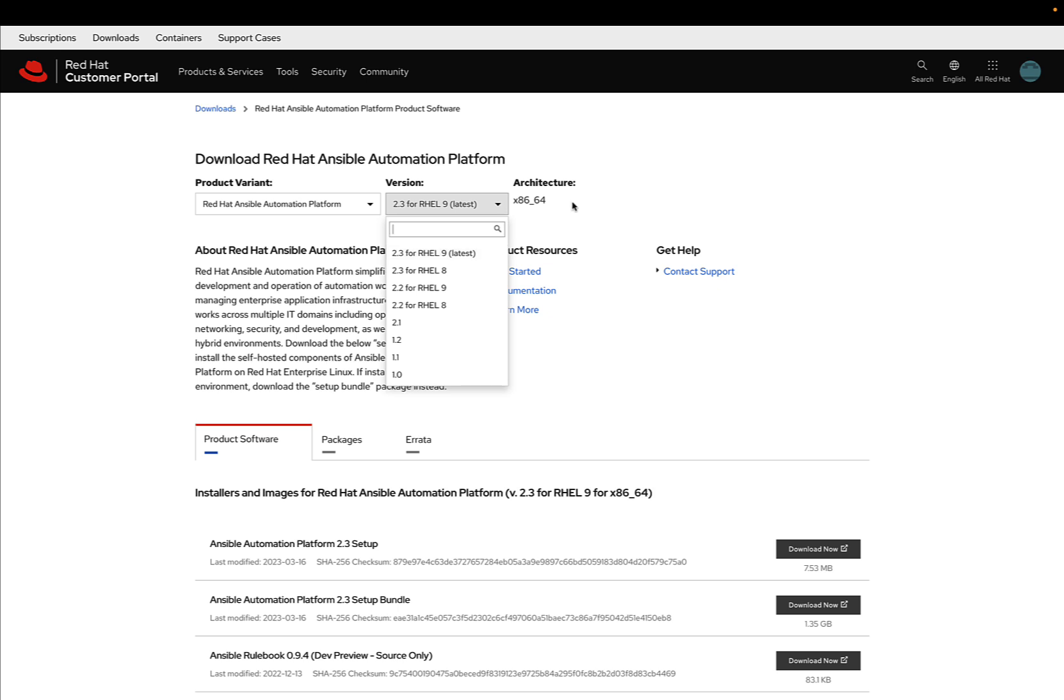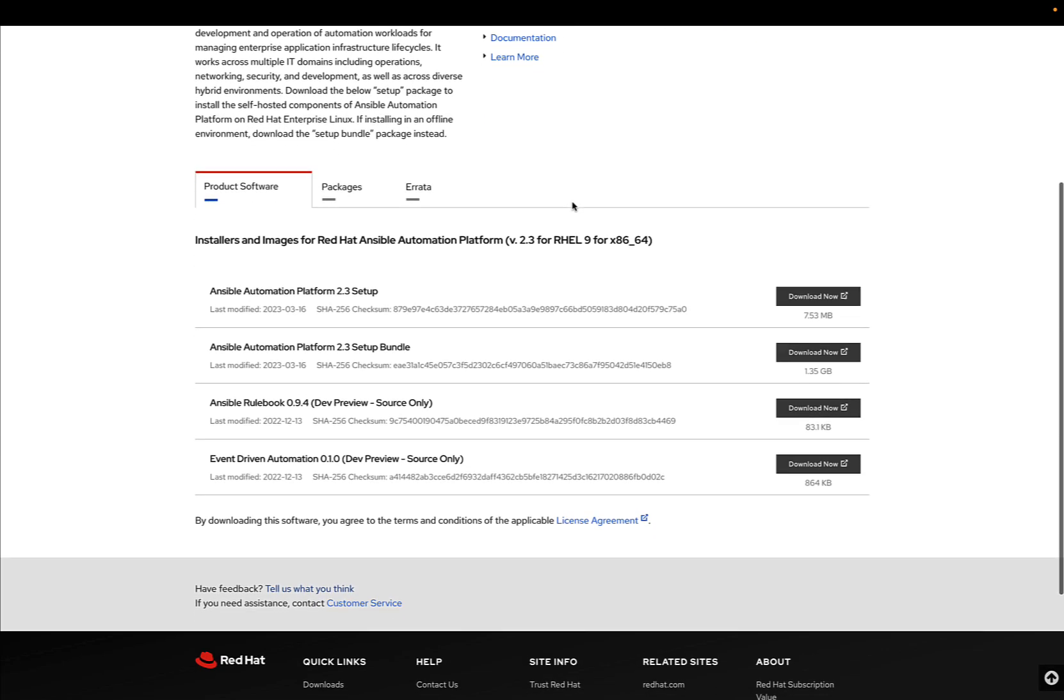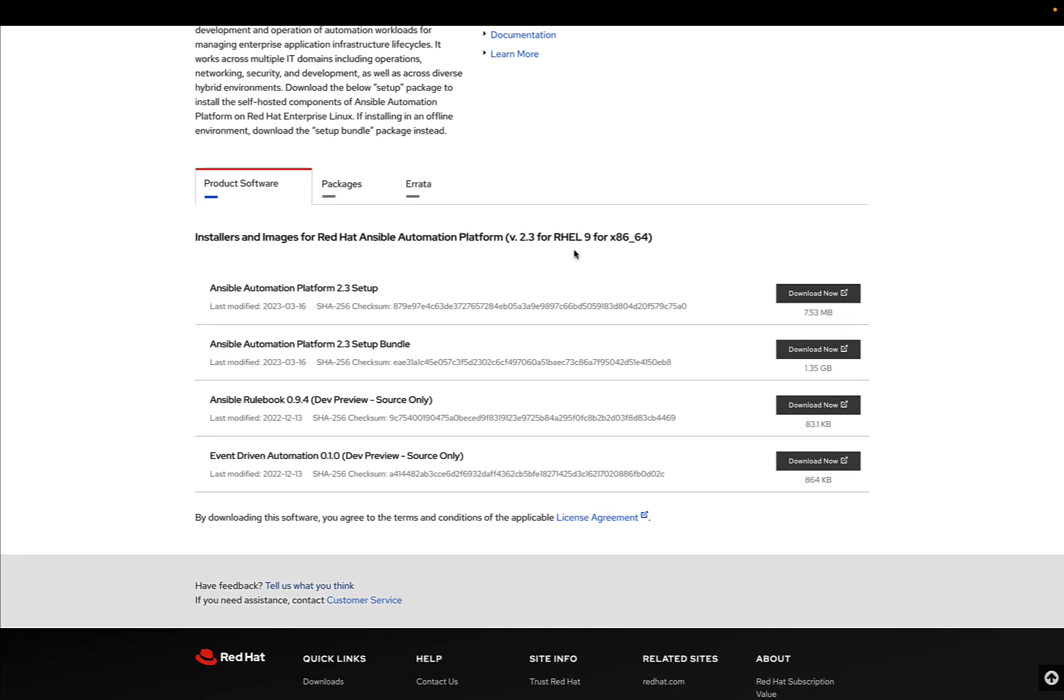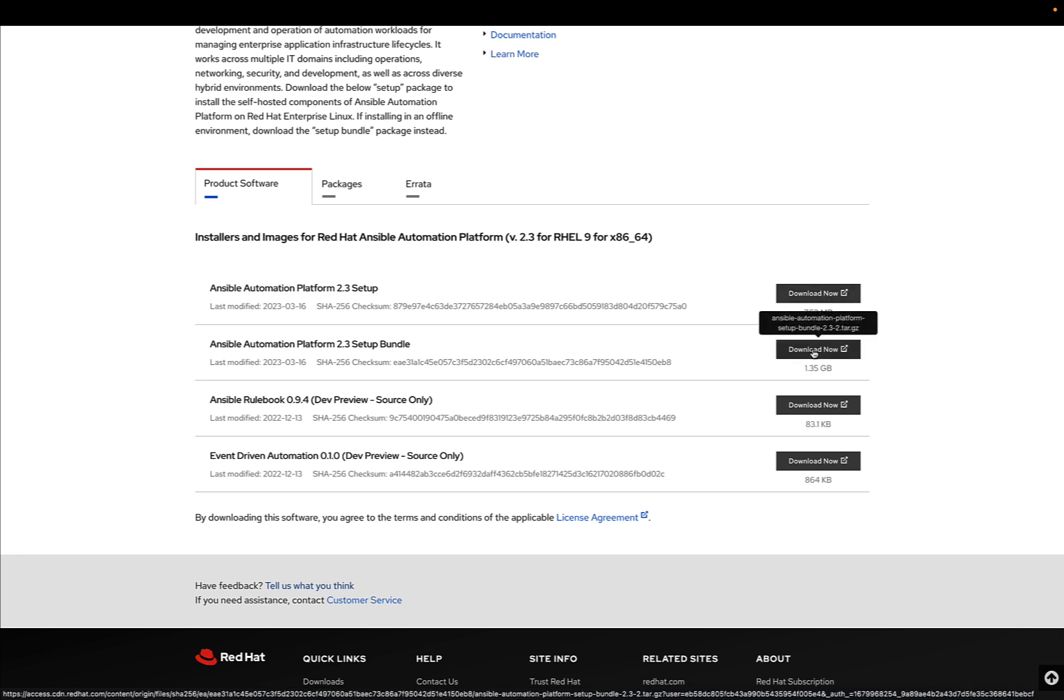The architecture is only Intel at the moment. Down below, there's the setup file. There are two different setup files. As you can see, there's the setup—normally called online.